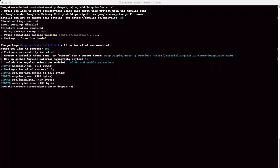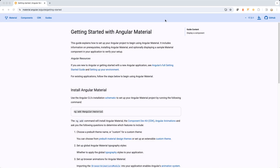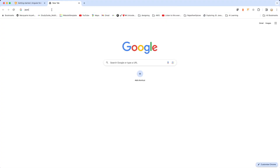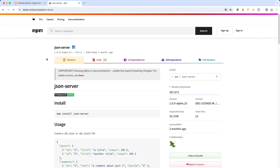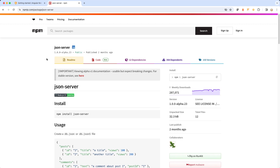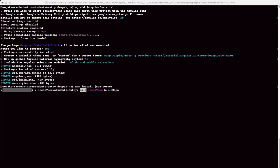Angular Material has been installed. Next we are going to add the JSON server. JSON server is needed to run APIs locally without having to create a back end — we use it to mock responses for our back end. There are other tools available as well such as Mirage. For a detailed video on mocking APIs locally during UI development, there is a video available on my YouTube channel.